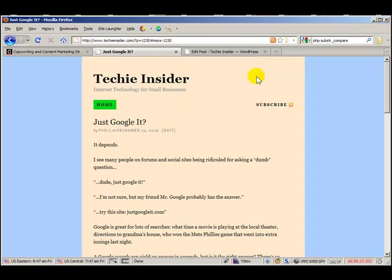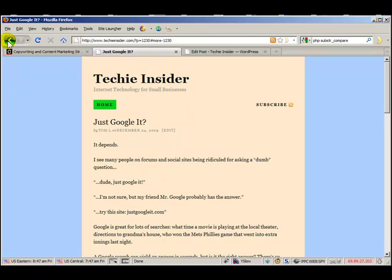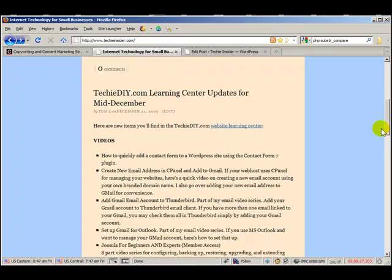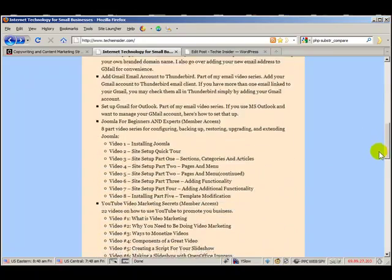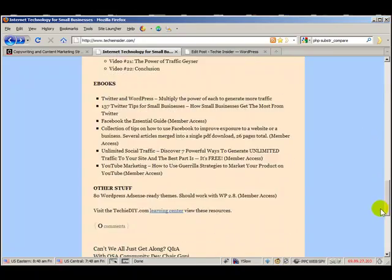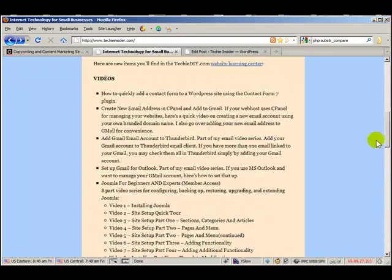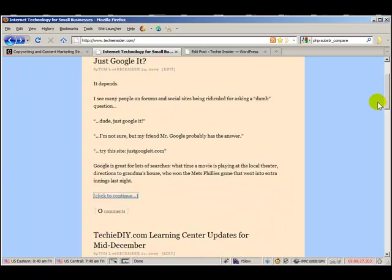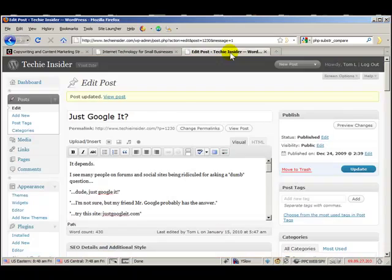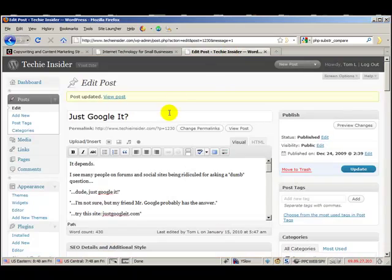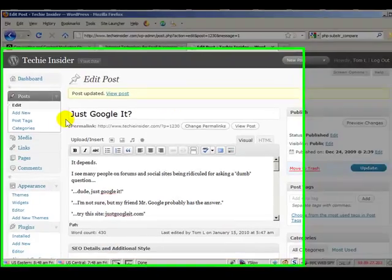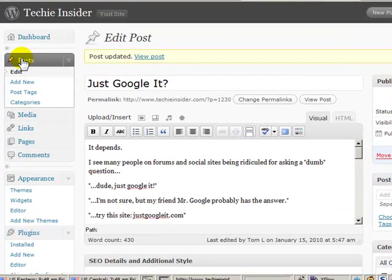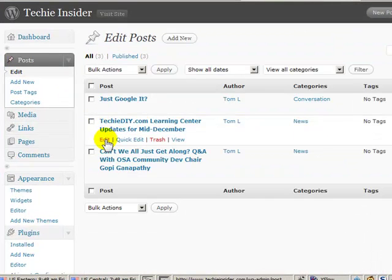So let's do another one real quick. There's another really ugly post here. So this one's really long. Let's go back into the WordPress administrator. Click on posts. OK, let me go into edit mode here with this post.